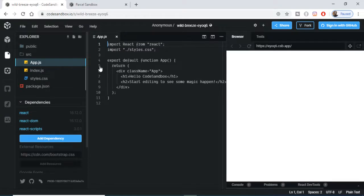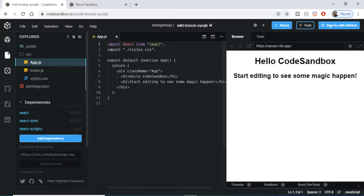It will be loading the sandbox. It will create the React application in five seconds. You don't need to create a local environment, so this is a really good thing that I like about this website. This is your default React application, this is the app.js.